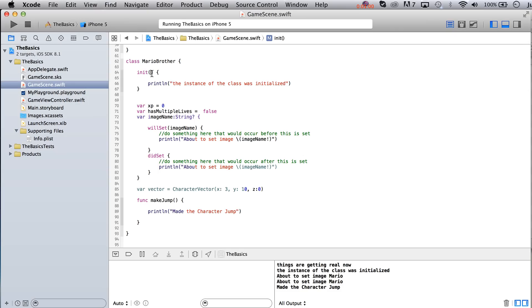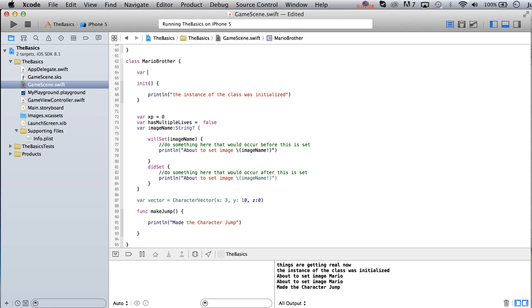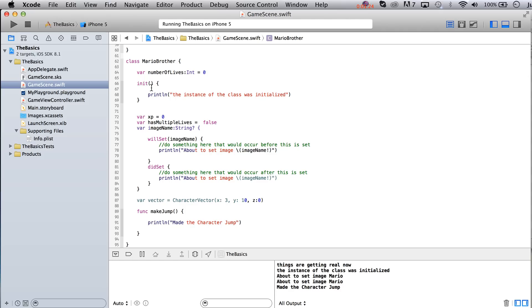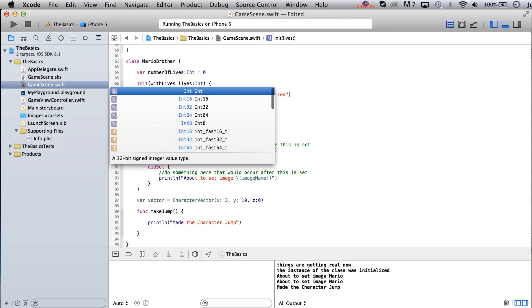And we're not really doing much with that obviously, there's no other code inside of here. But we could pass parameters into this to make something happen. So for example, we might have a variable up here that says var, how about number of lives. And we'll just set this to be an int, we'll just say it's zero for right now, and then we'll say init with lives, and then we're going to put lives int.